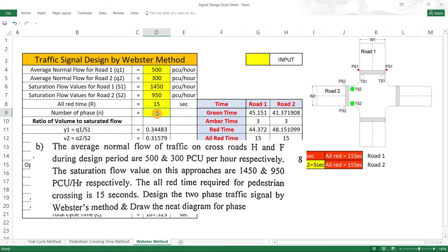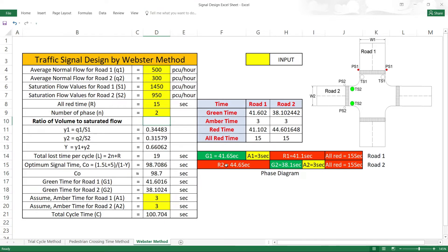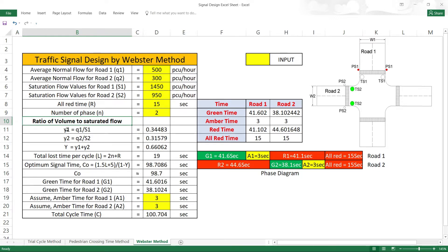Design the two-phase traffic signal by the Webster method and draw the phase diagram. It is a two-phase design. The question involves calculating green, amber, red, and all-red times. Y1 = Q1/S1 is the average normal flow divided by saturation flow ratio.